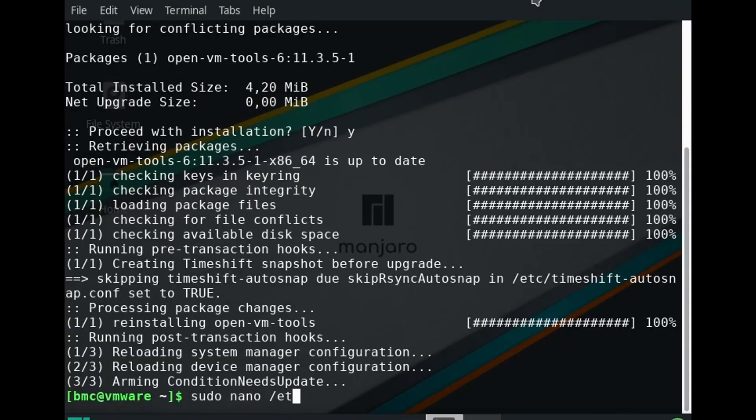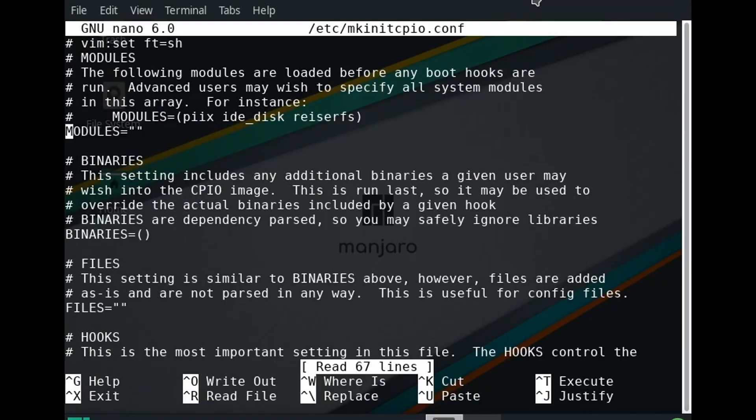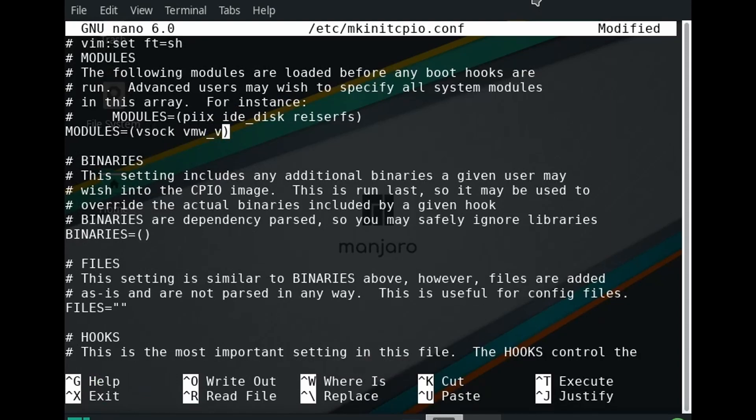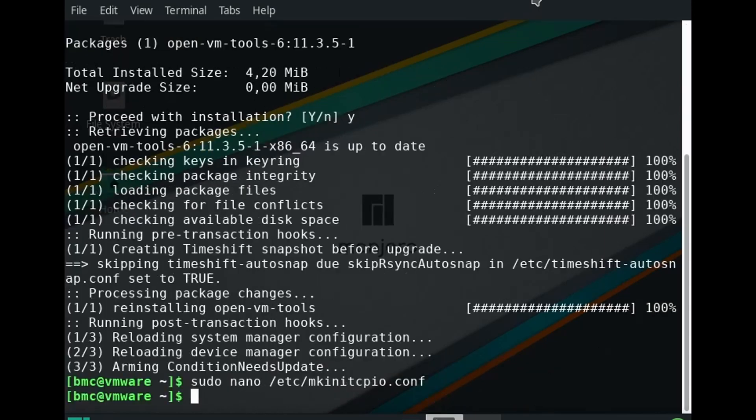When the installation is finished we edit the file /etc/mkinitcpio.conf and add the necessary kernel modules to load.